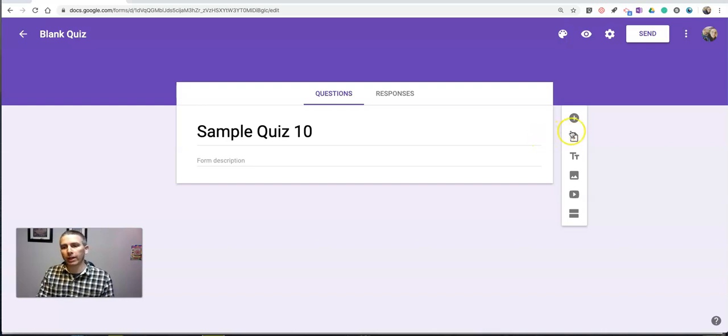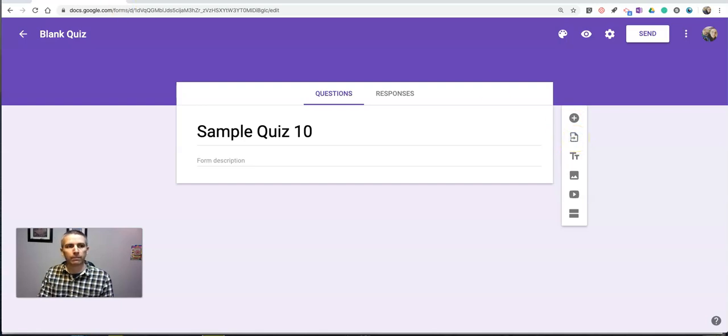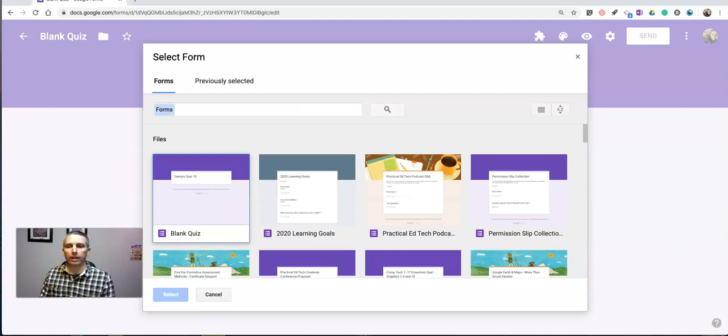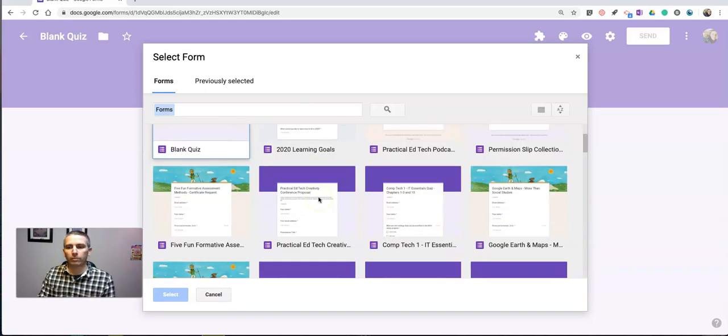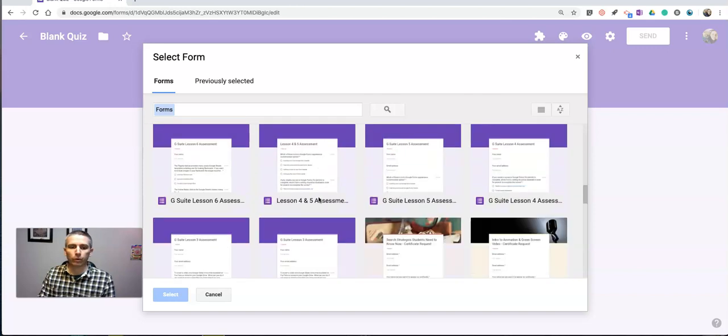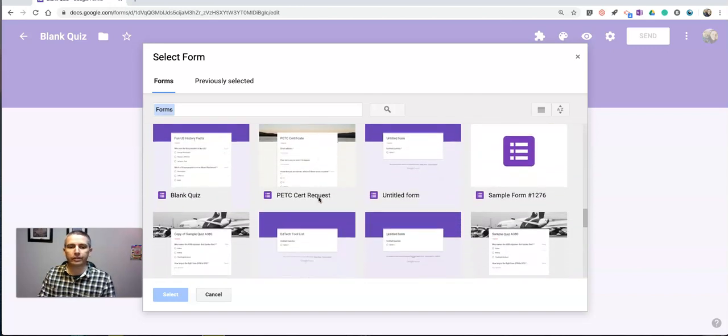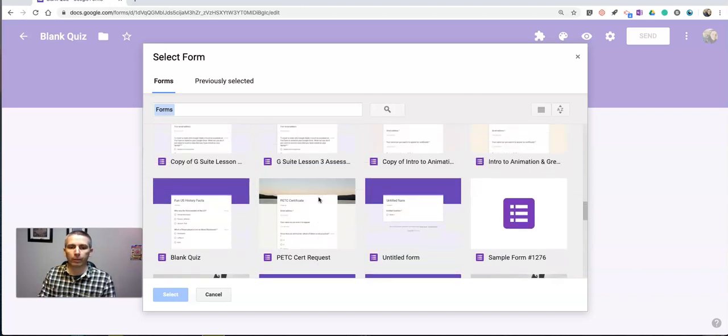So over here on the right hand side, rather than hitting the plus button to add a question, let's hit this little import button. And you can see when I open up that import button, it brings up all of my Google forms. Now I can pick any Google form that I want.